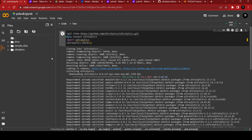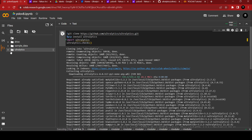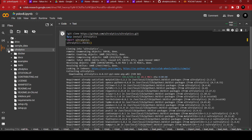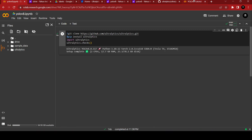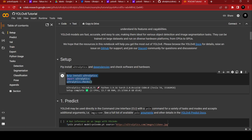Now it's running. I have connected the Drive — that's good. It's running and we got the Ultralytics file.